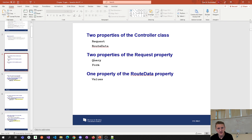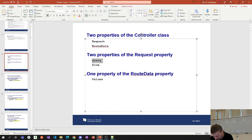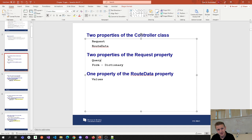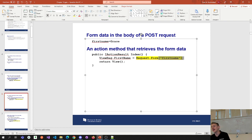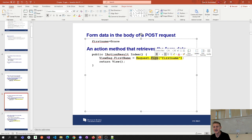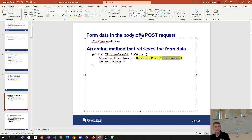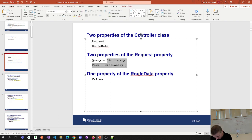These properties — query and form — are both actually dictionaries, which store things in key-value pairs. You can use array notation to refer to the key: request.form, then pass in a key to retrieve its value. So both of these are dictionaries.